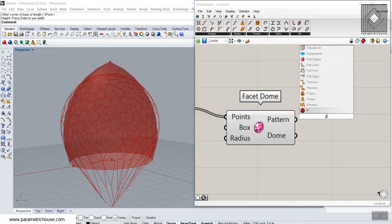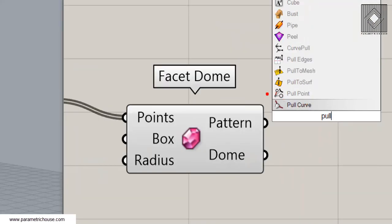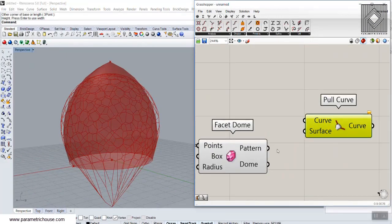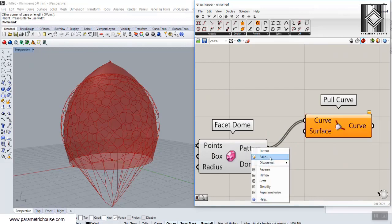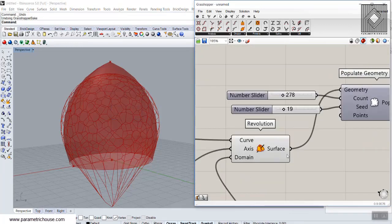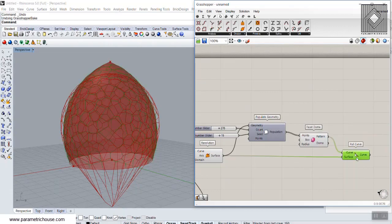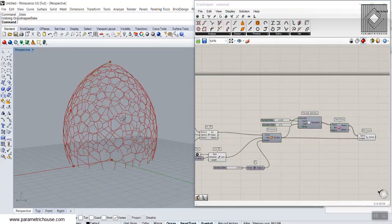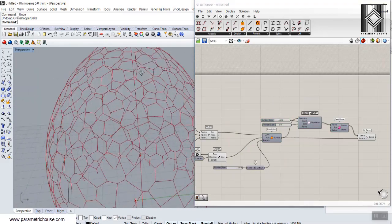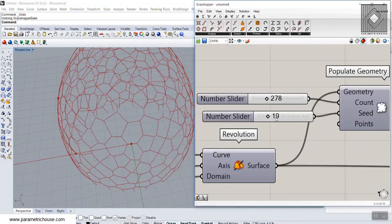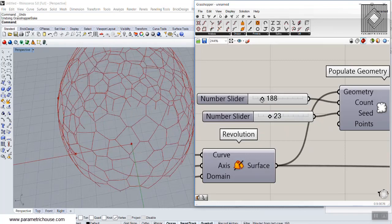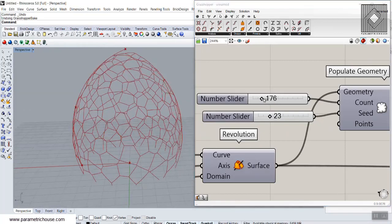Now we want the cells exactly on the surface, so I'll use the Pull Curve tool to pull the Voronoi cells onto the surface. Give the Voronoi cells as the curves and the base revolved surface as the surface input. Turning everything else off, you can see the cells project onto the dome. We can change the distribution and the number of cells on this surface.